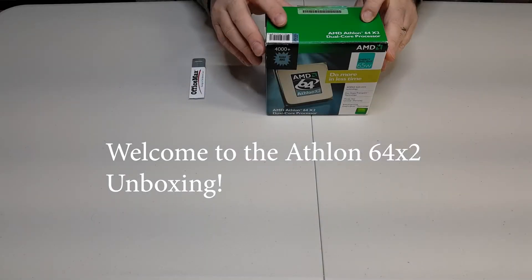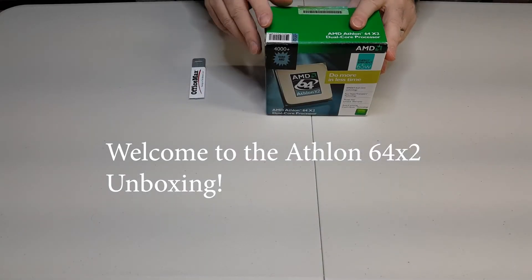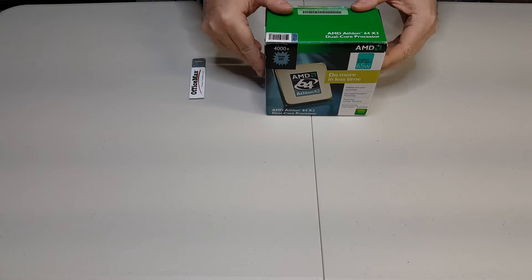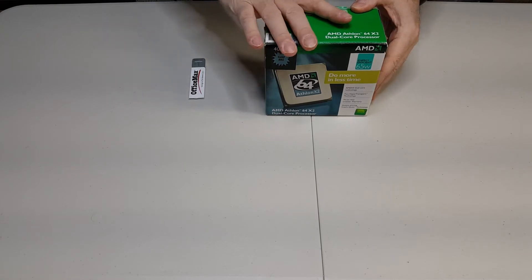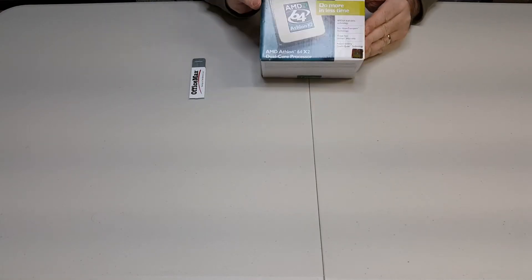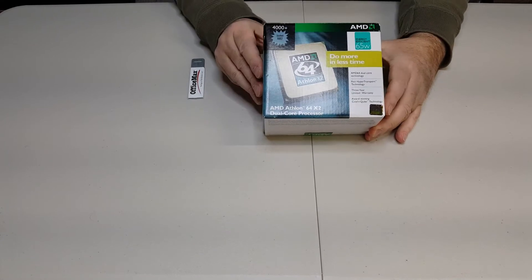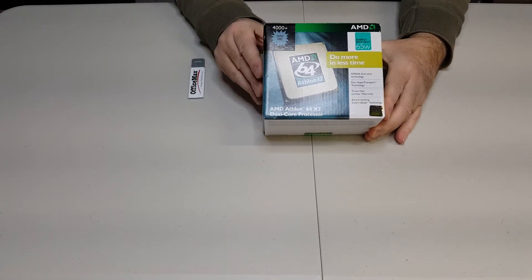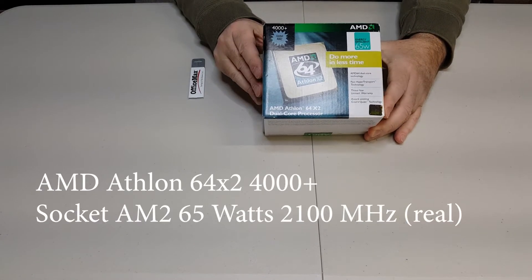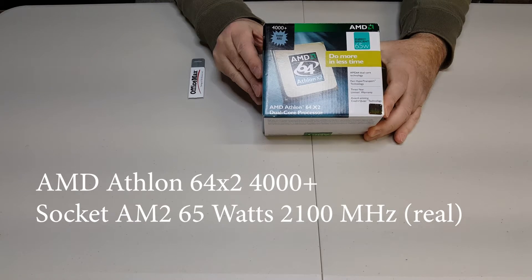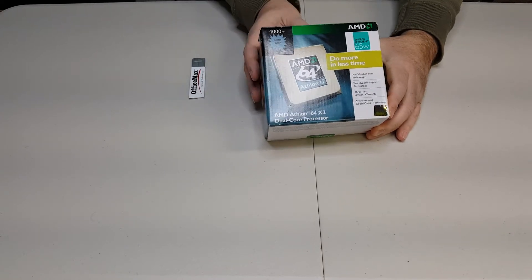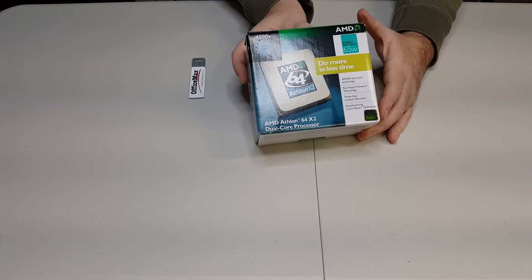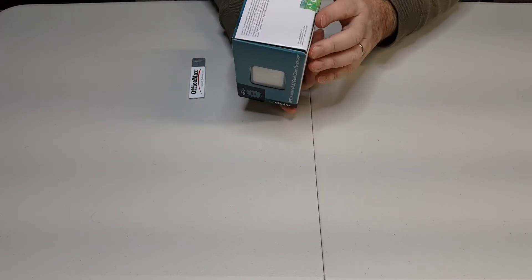Well hello friends, today we're looking at a retro find, and this is an original boxed AMD Athlon 64 X2 dual core processor. They call it their 4000 plus processor, and this is original from 2006.